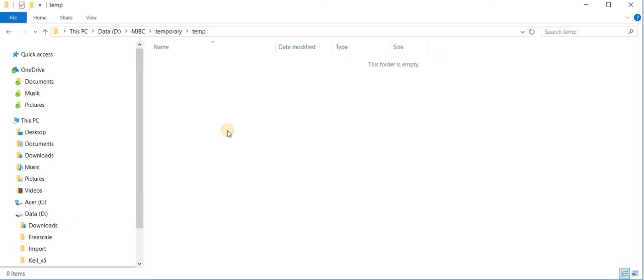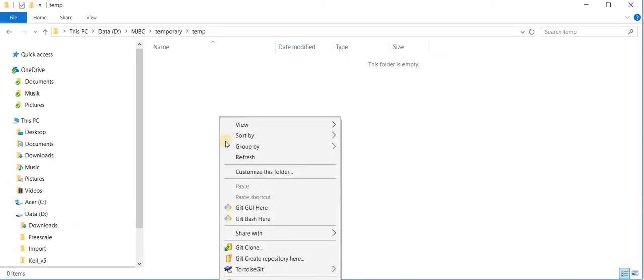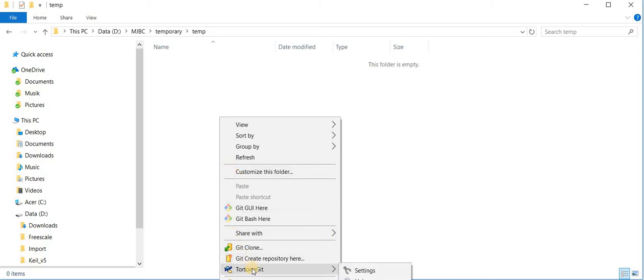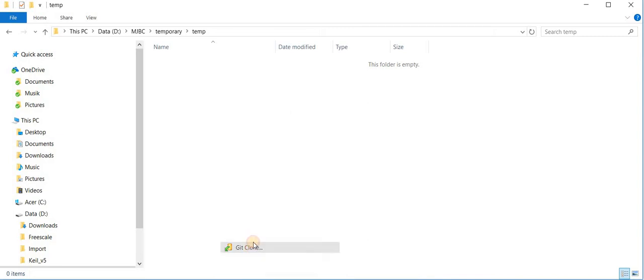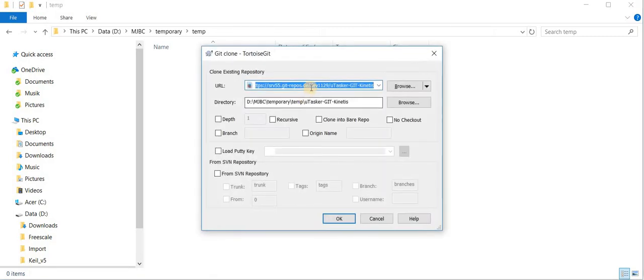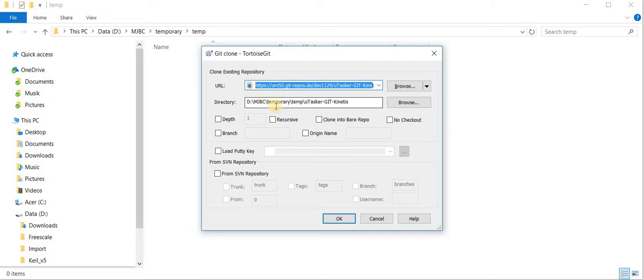Initially I begin with an empty folder and retrieve the data using Tortoise GIT by cloning the repository. Here I have the address of the remote repository. You will normally have to enter a username and password the first time that it is used.